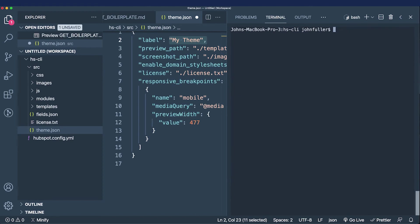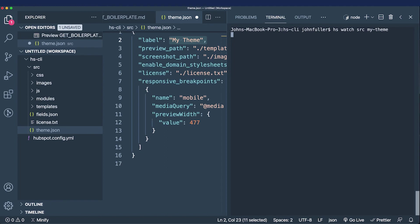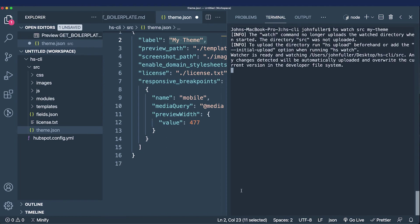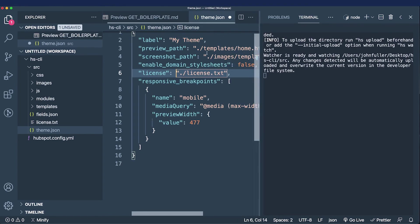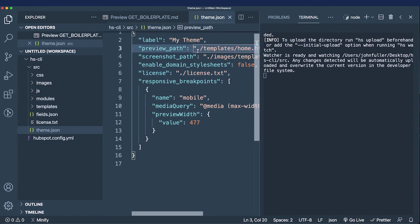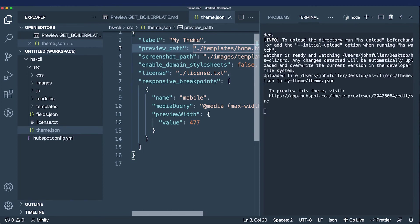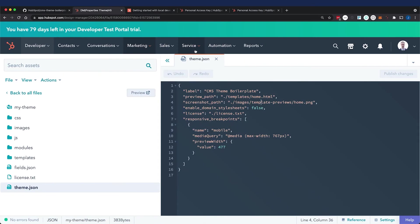Instead of hs upload, I'm going to run hs watch, and I'm going to save the theme.json file with a new theme name of 'my theme'. Now I'm going to refresh and this should change.